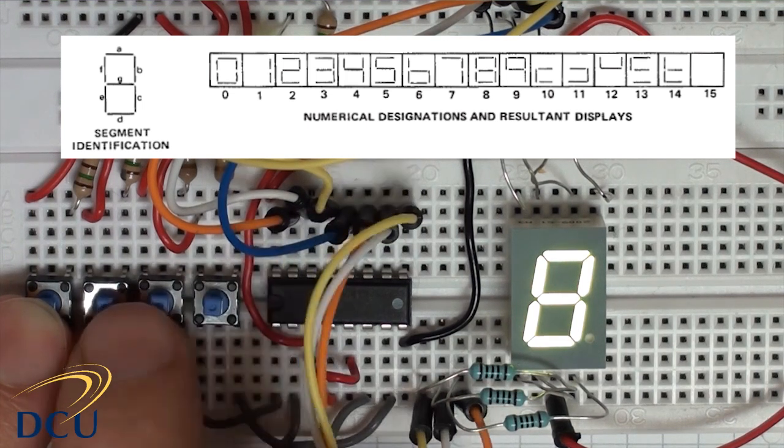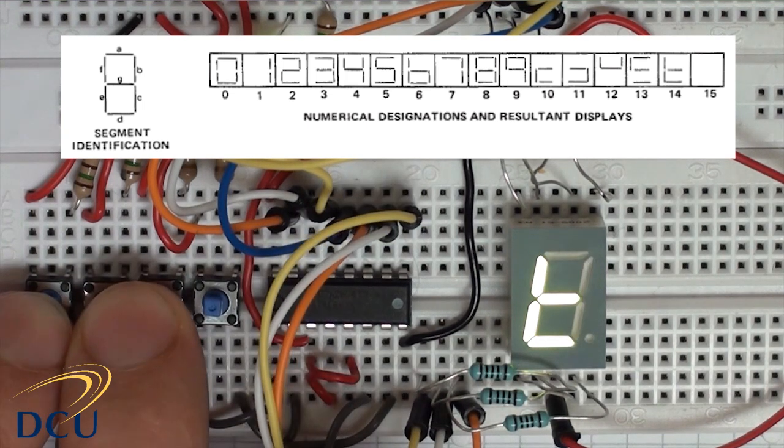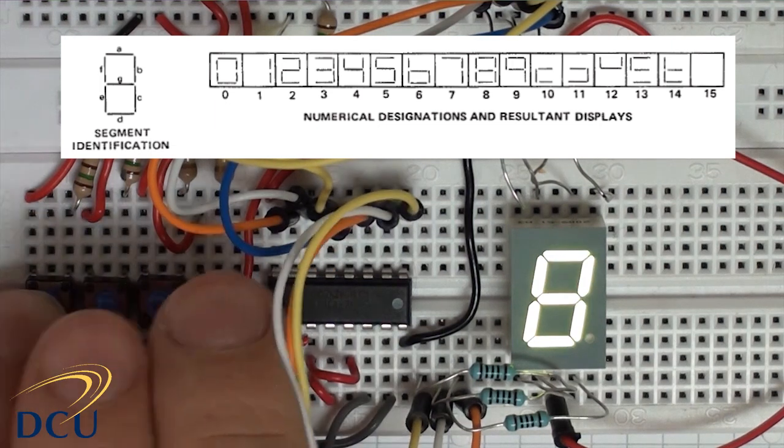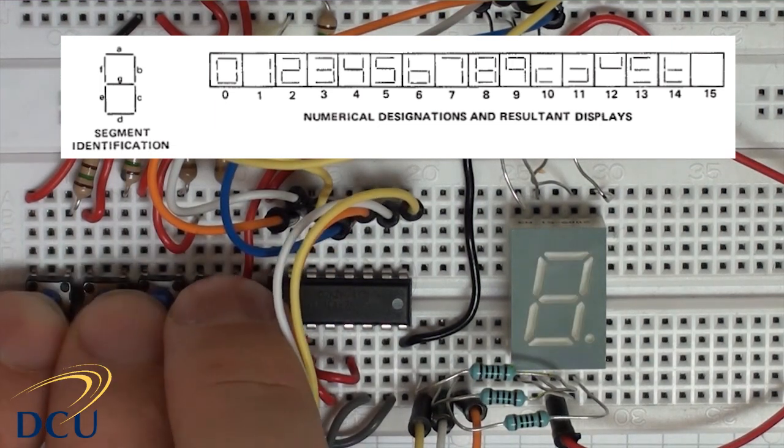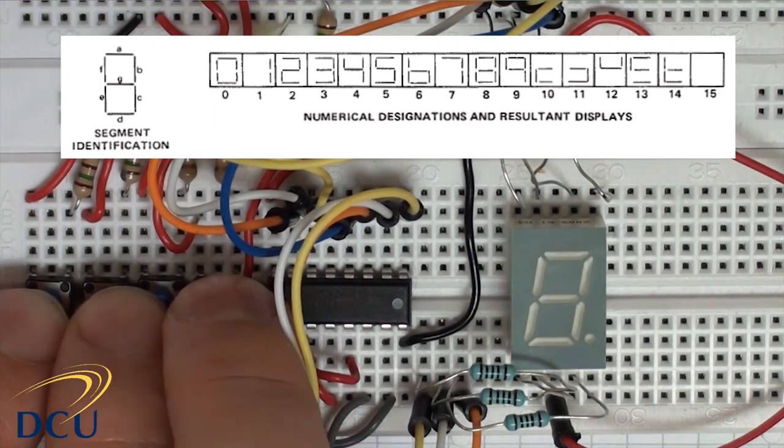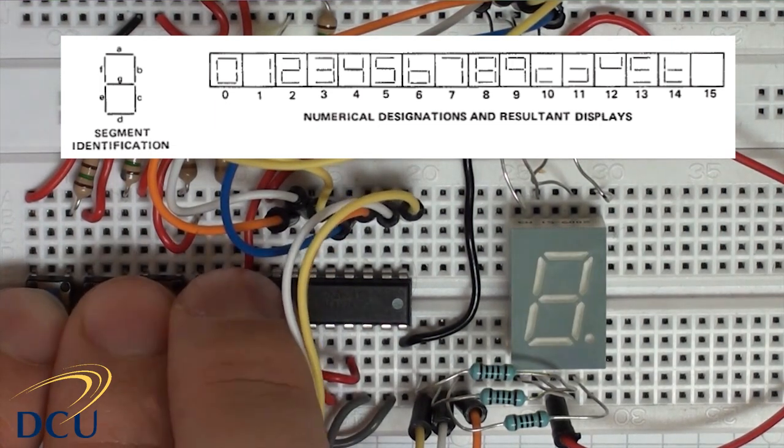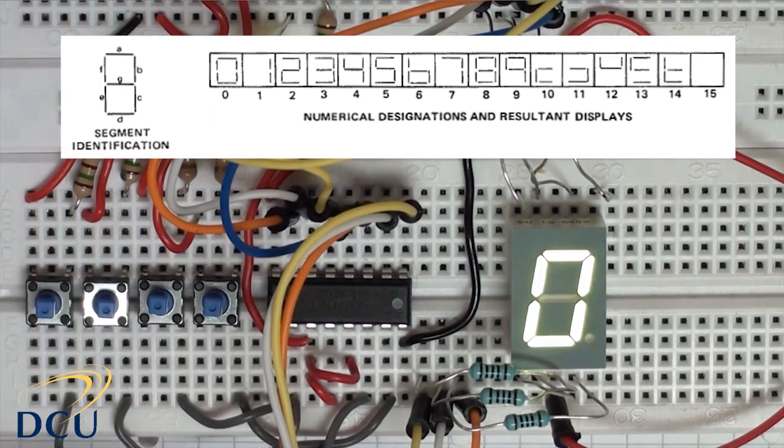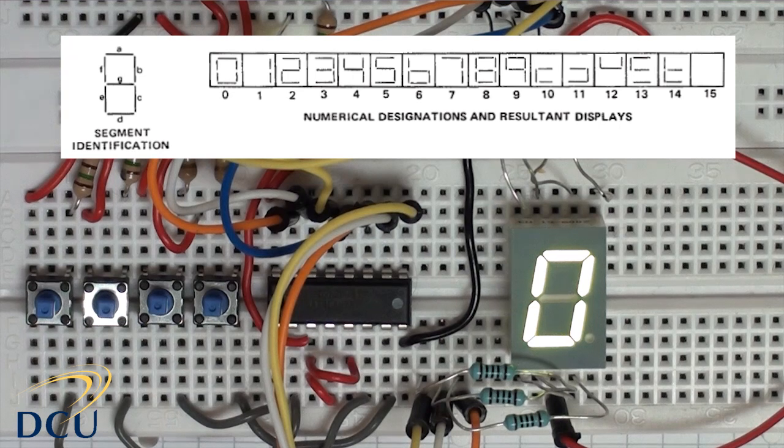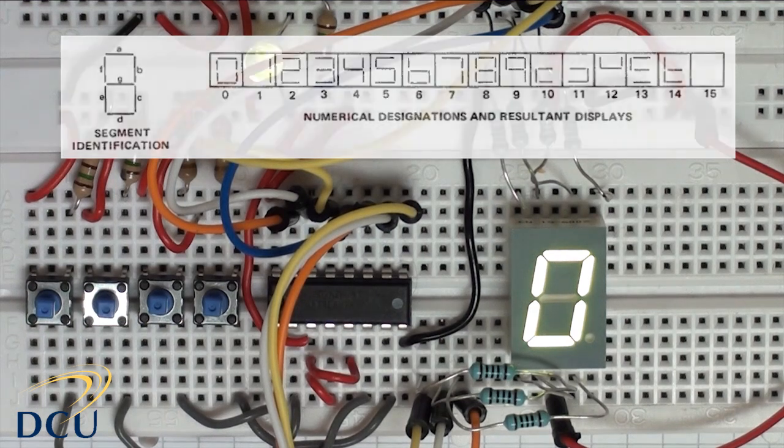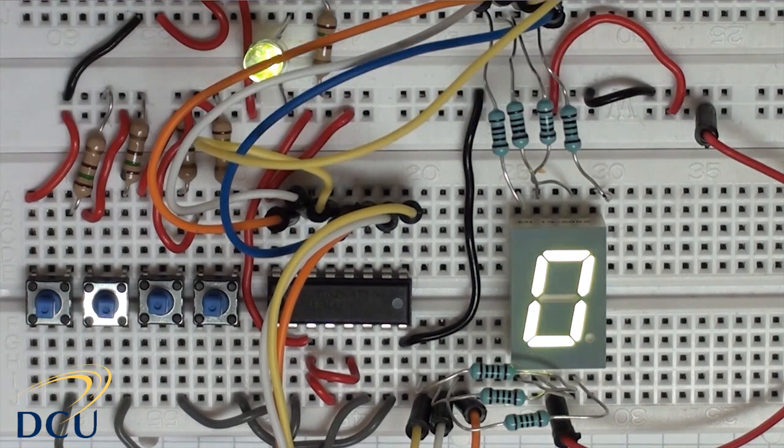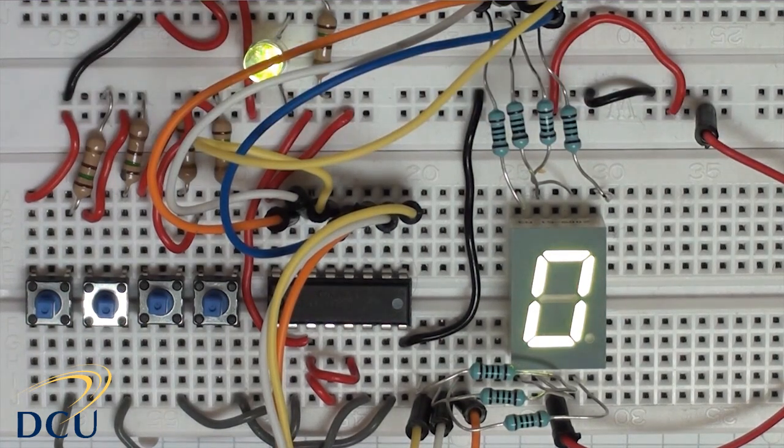And so on. So 14, we get that and then 15 is when all of the buttons are pressed at the same time. We get complete blank. And that's what's designed in the datasheet and that's what's designed to appear.